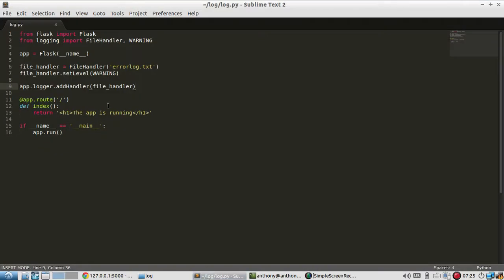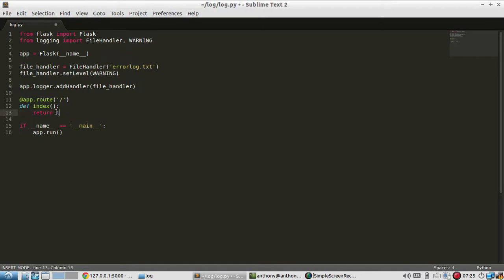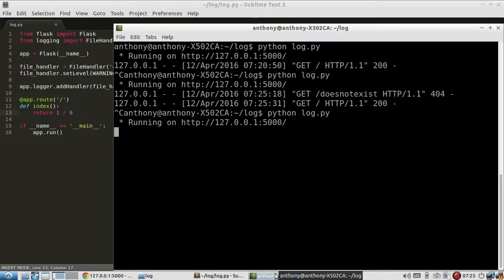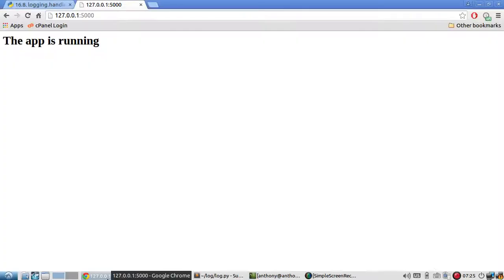Instead this catches more serious errors that you can't anticipate. So if I change this from the app is running to something like 1 divided by 0 which will obviously fail. And I restart the server and then I go here.